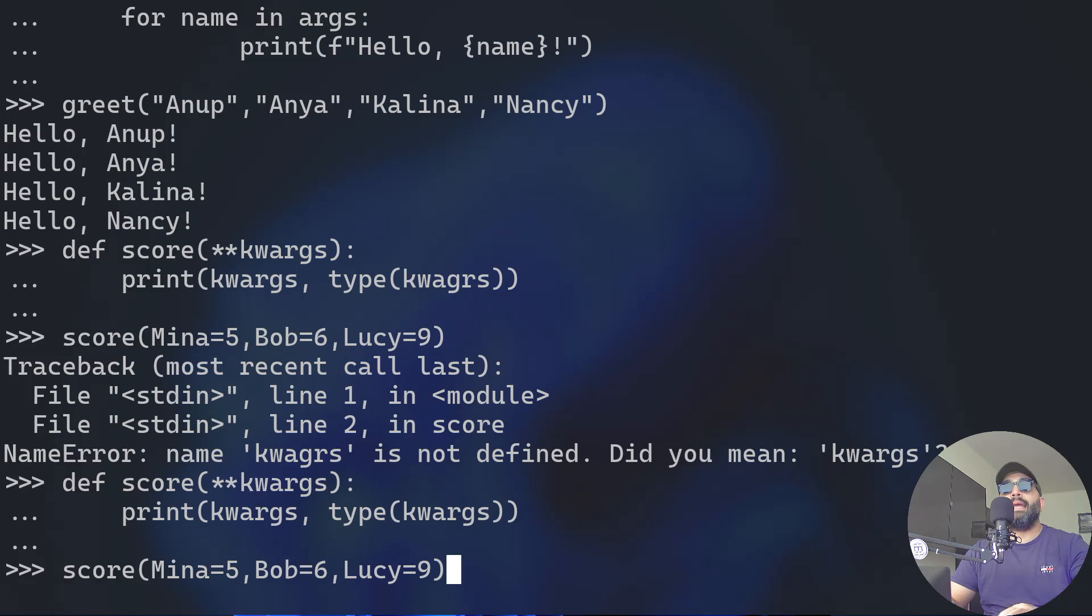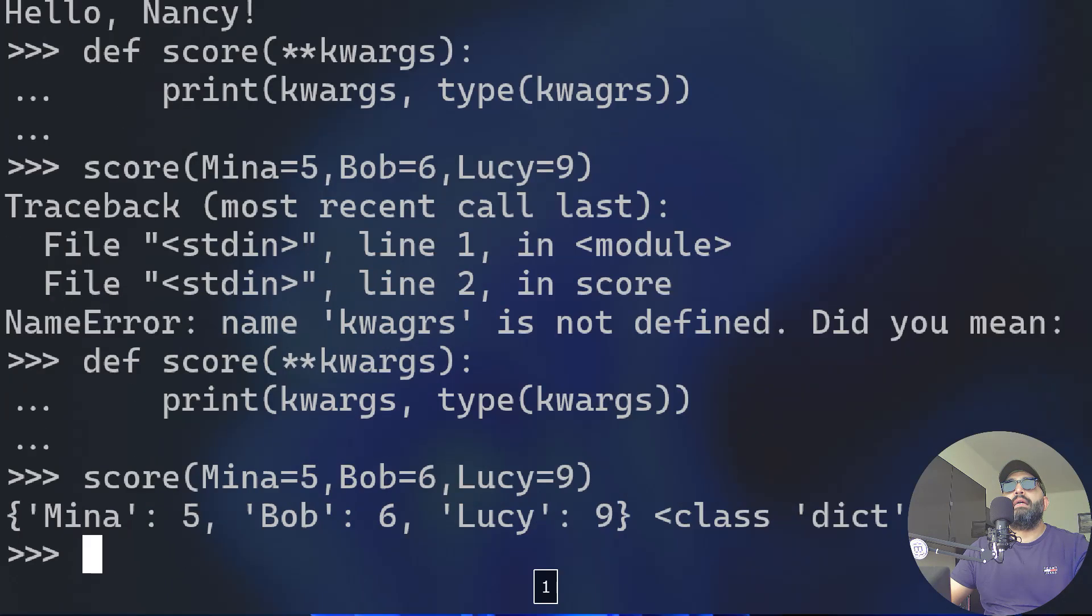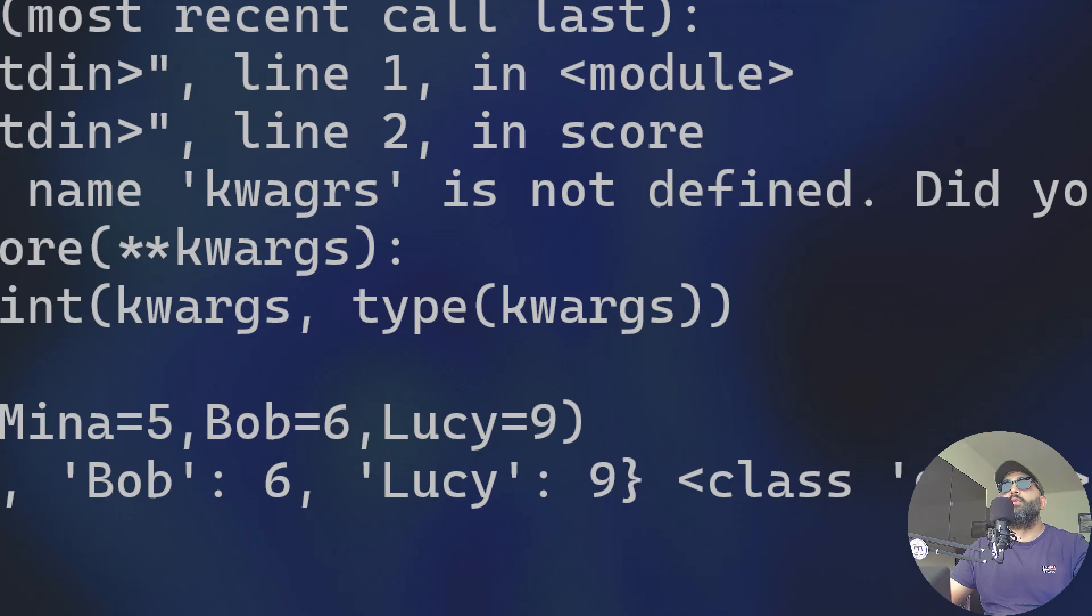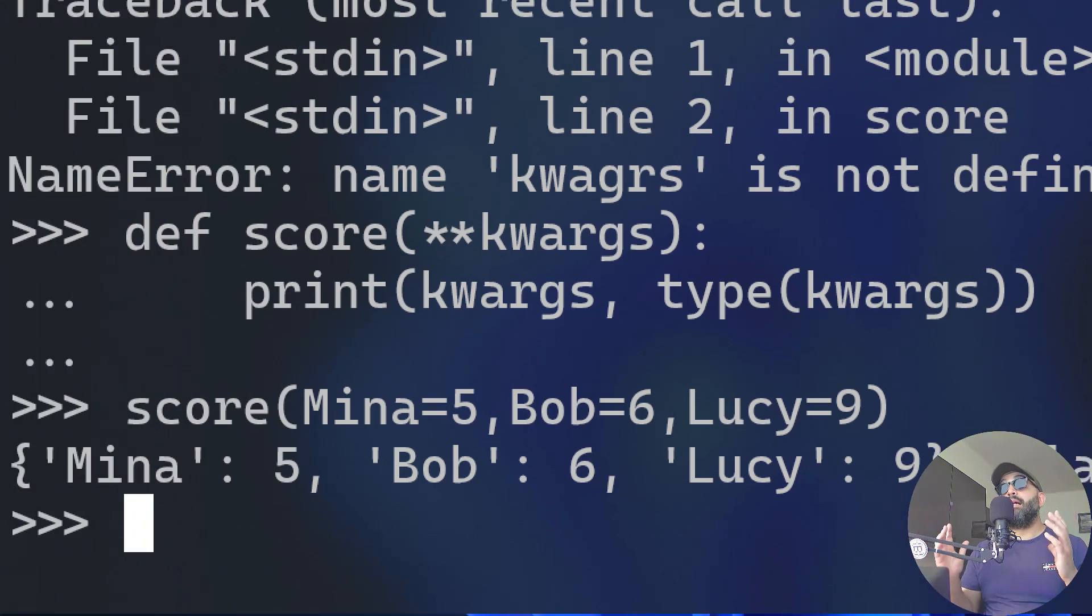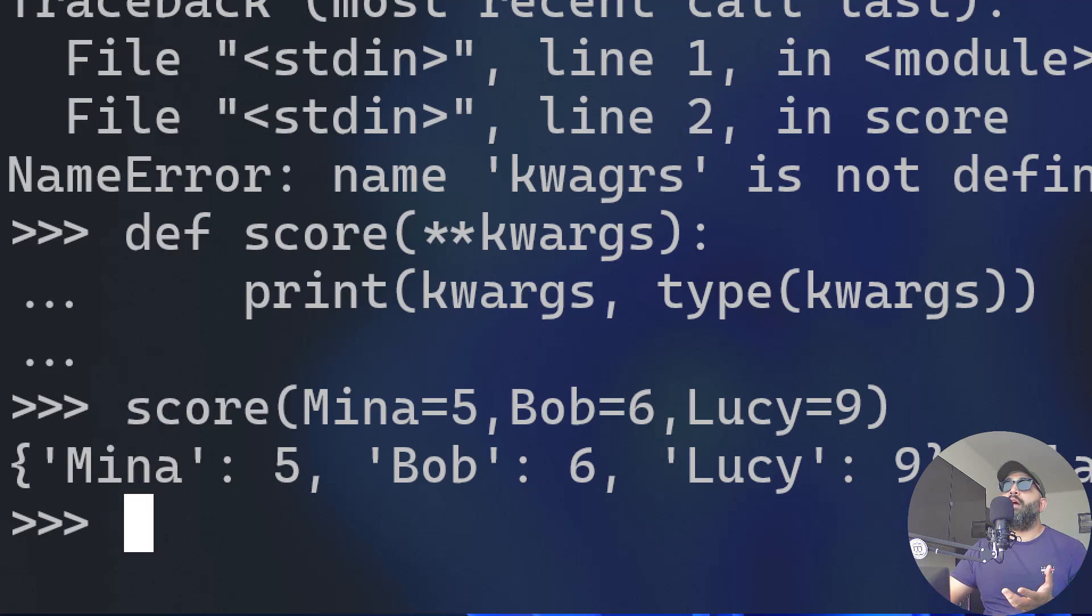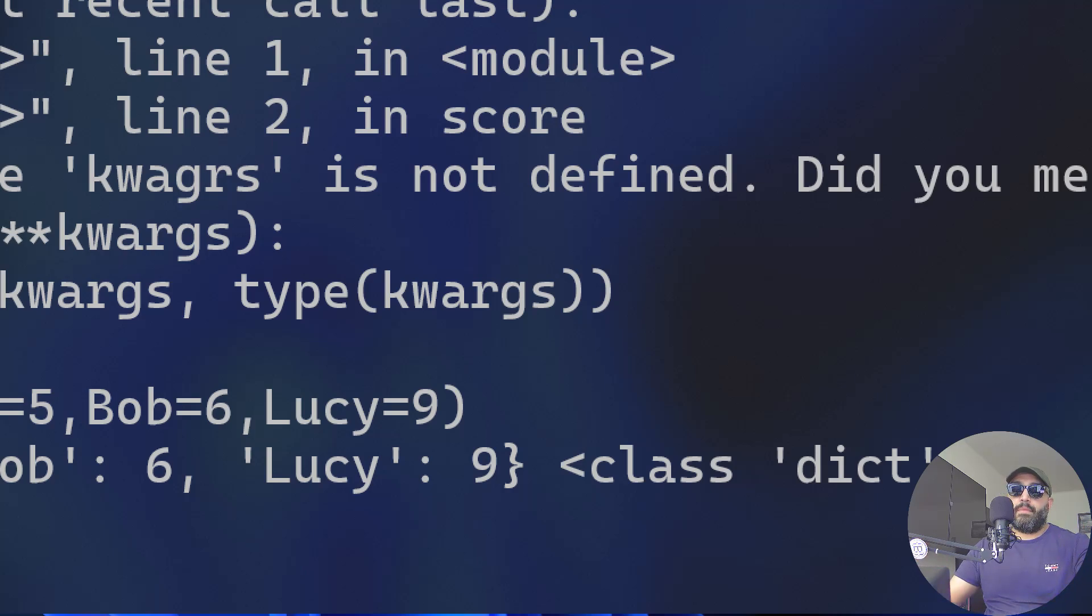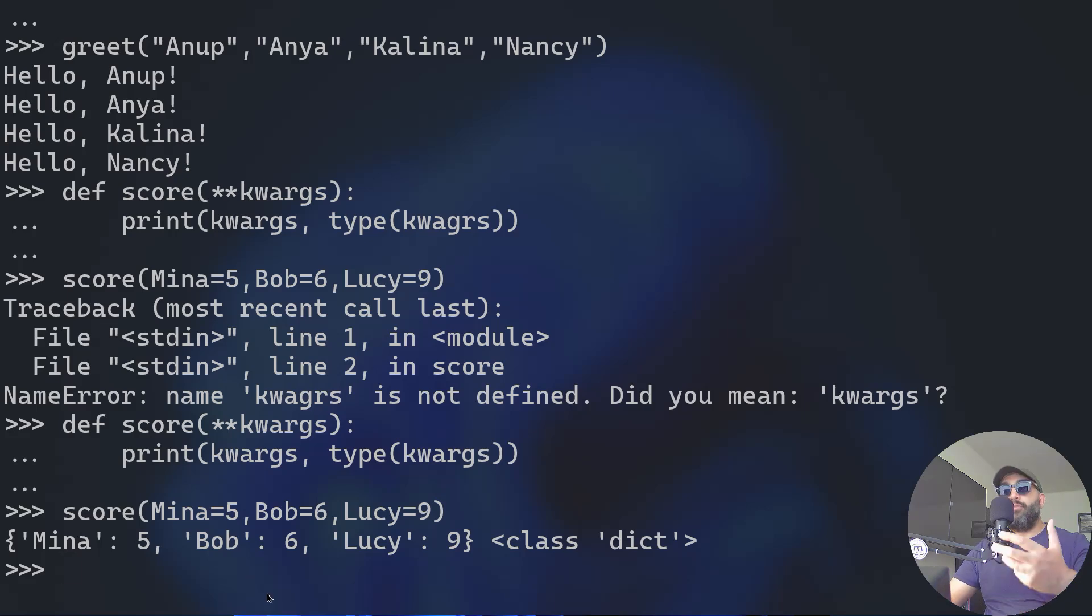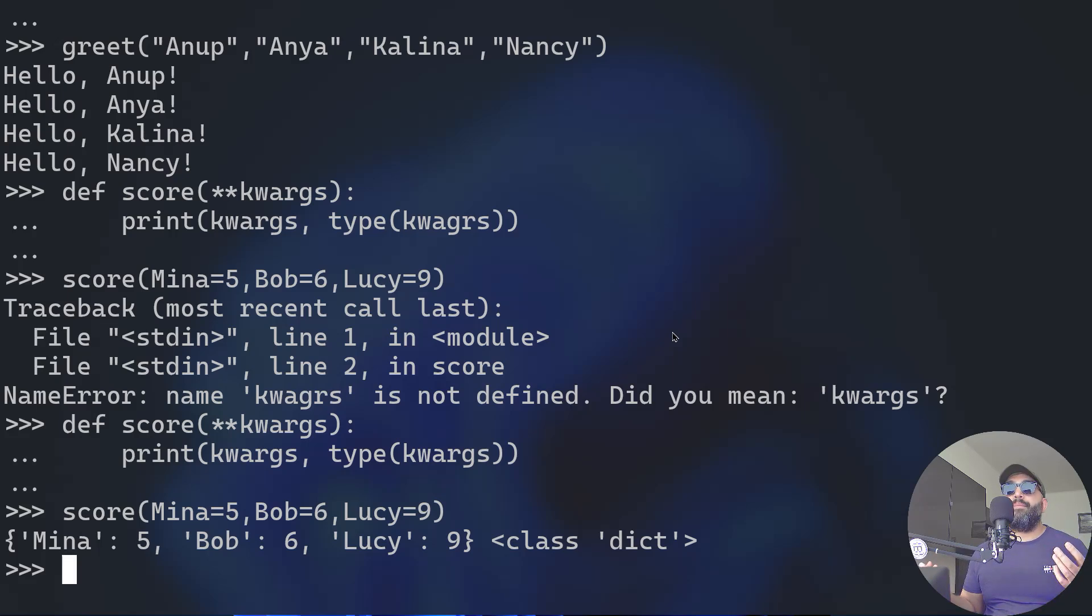You can see here that we have Mina equals five, Bob equals six, Lucy equals nine. Equals to means that the key which is called Mina has a value which is five, the key called Bob has a value of six, and the key called Lucy has a value of nine. This is a dictionary type of data. That was very important to show - that's one thing you can do with keyword arguments.